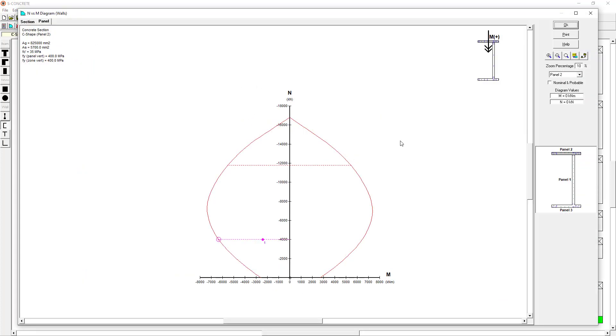And we can also view and export axial load versus moment diagrams for both sections and panels and at different orientations as well.